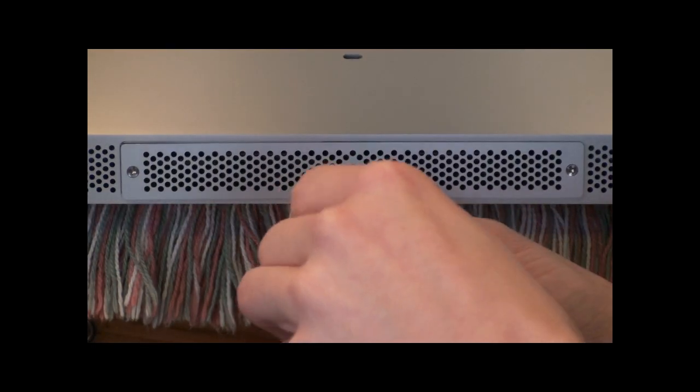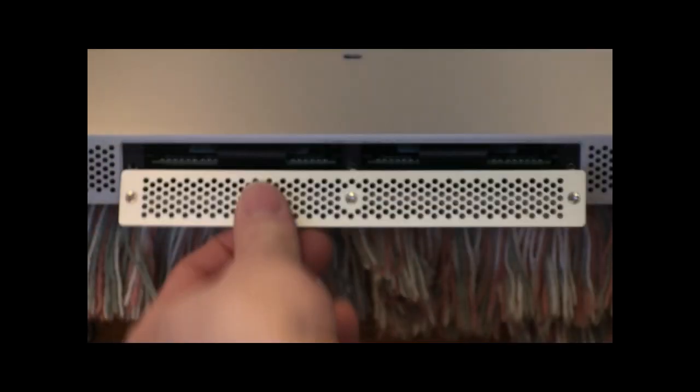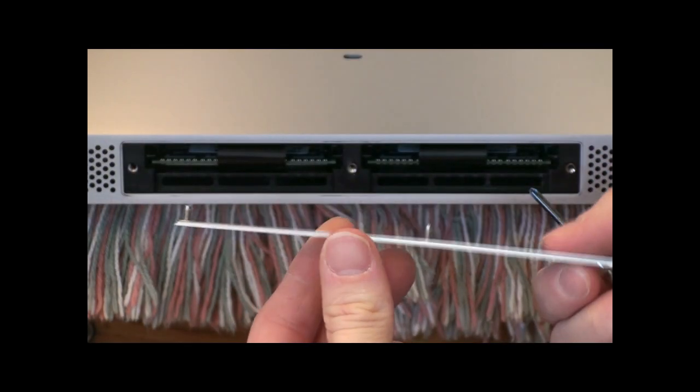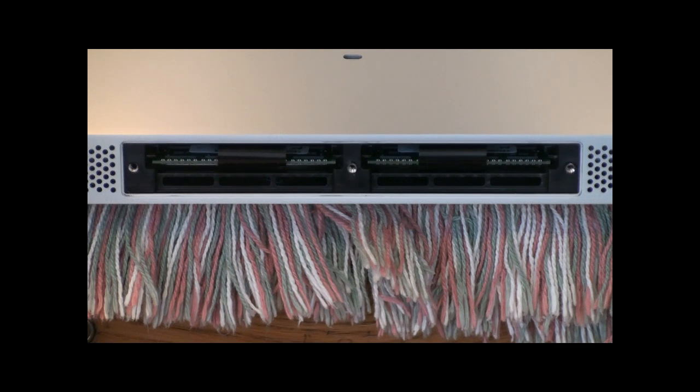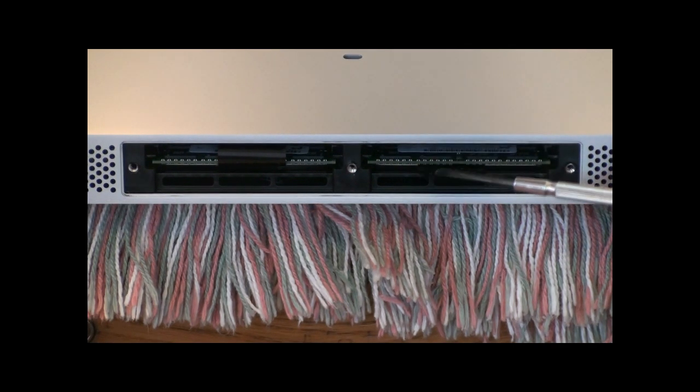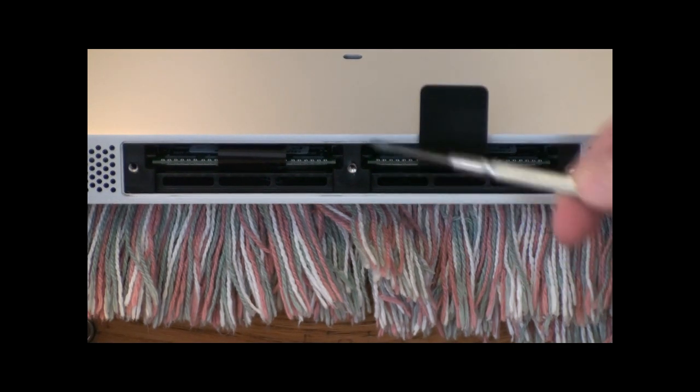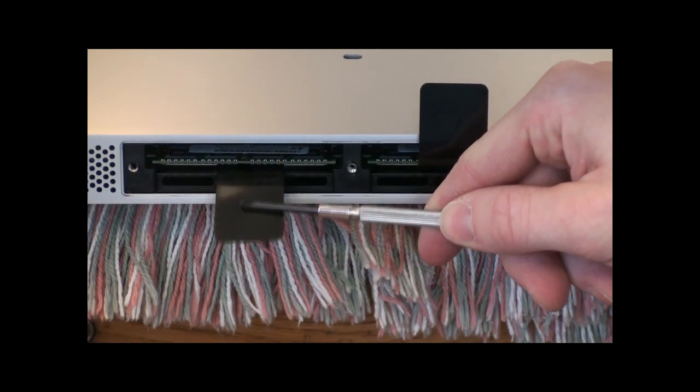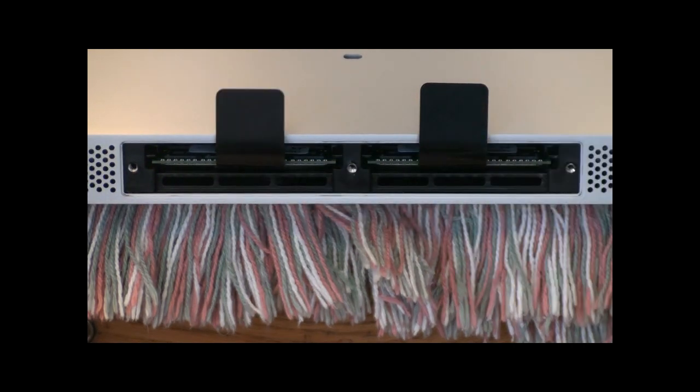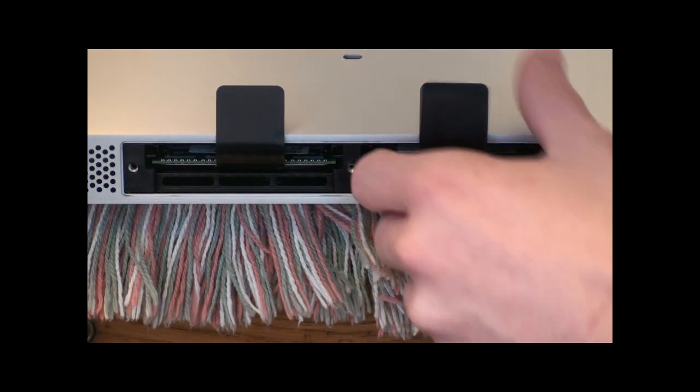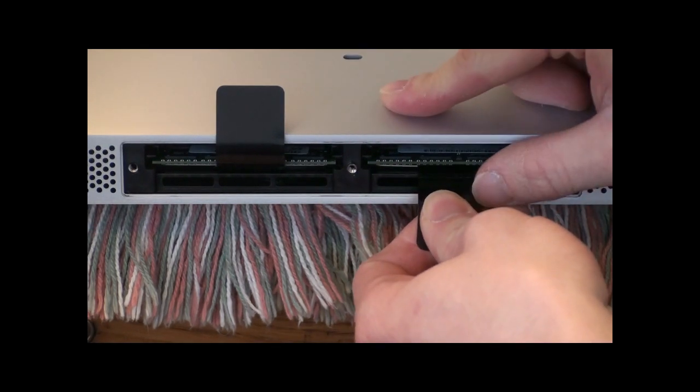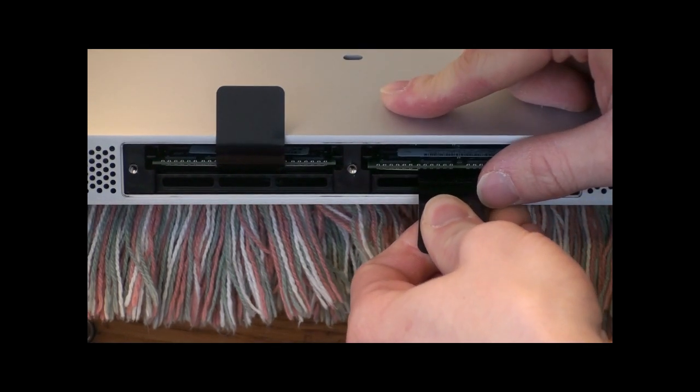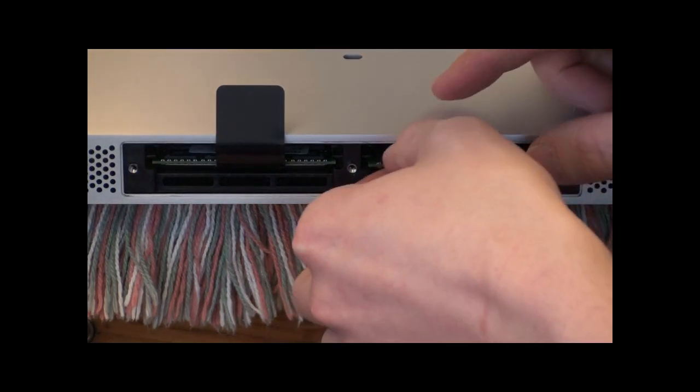You're going to unscrew this panel on your iMac and underneath you're going to see your memory. You're going to see these black tabs and what you're going to do is pull those out because they're folded underneath. Then you're going to pull on these tabs kind of hard to unseat your memory.